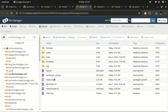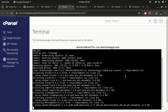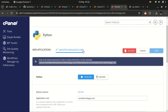That was the first step — getting files onto cPanel. The next thing is to install our dependencies. The dependencies are in requirements.txt. If you have terminal access, simply type pip install -r requirements.txt and press Enter. Give it time to complete — it may take a few seconds or a minute depending on how many dependencies you have.